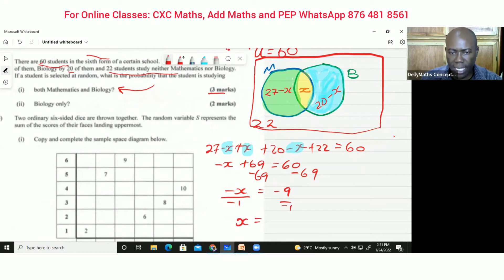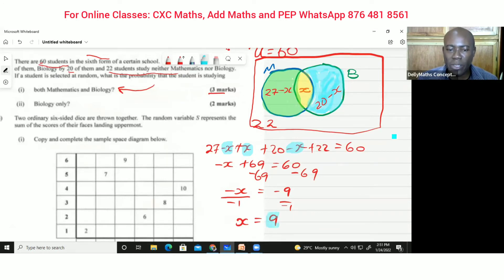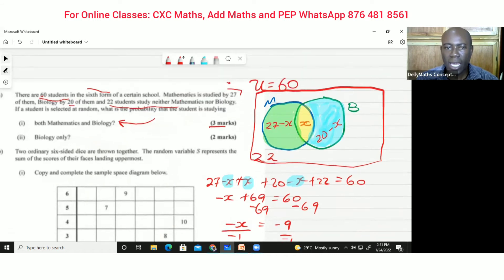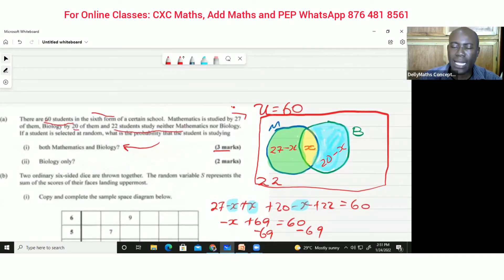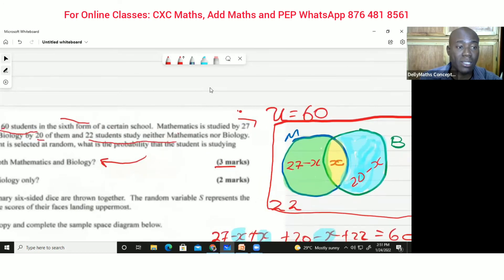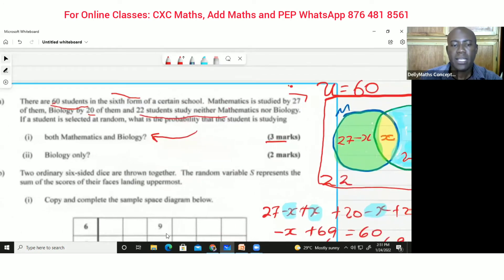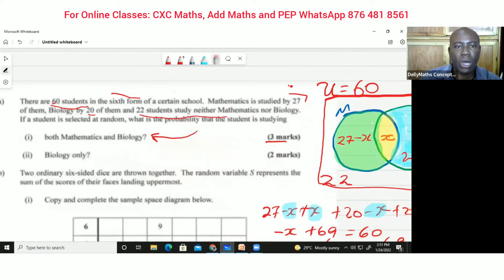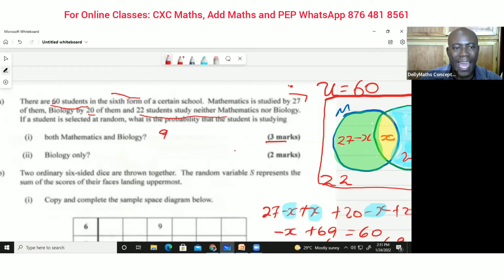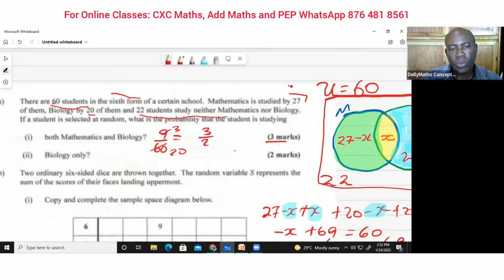Dividing both sides by negative 1, we get x equals 9. Now x equals 9 is not the final answer — it represents the students who studied both mathematics and biology. The question asks for probability, so it's 9 out of 60. Dividing through by 3 gives us 3 out of 20, so the probability is 3/20.